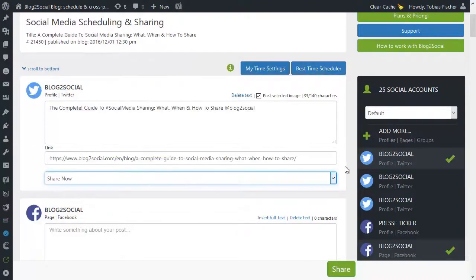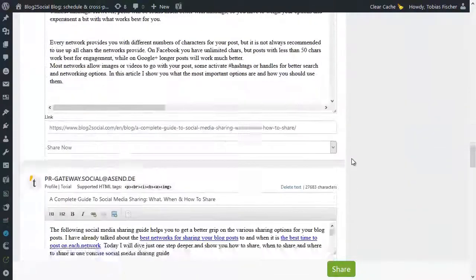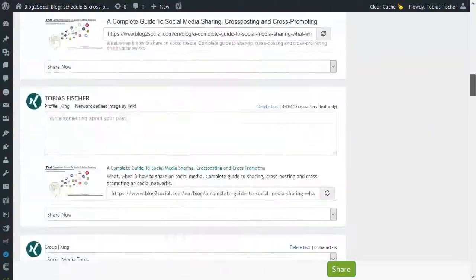And if you scroll down a little bit, you can choose from specific images and select networks with just one click.